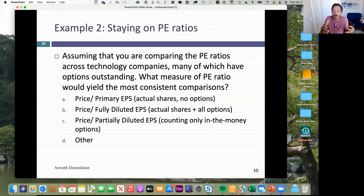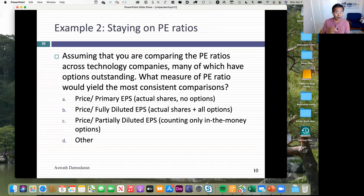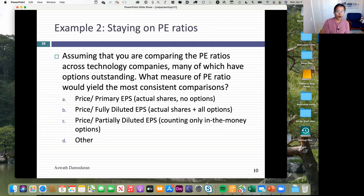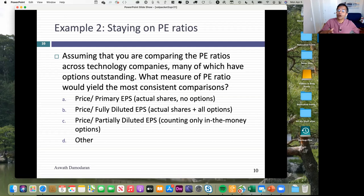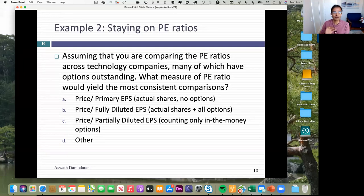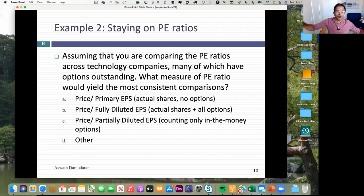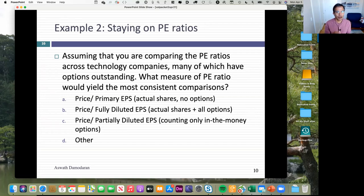The best way to deal with this is to factor out what the options mean to your market cap. Already you can see that when you use PE ratios with per share numbers, there are problems. Yahoo Finance computes PE ratios and I have absolutely no idea what they use in the denominator, because they seem to have no single rule — some use primary, some use fully diluted, some use only in-the-money options. Be very careful about all per share numbers. If you have lots of options outstanding, my suggestion: just take market cap and divide by net income, removing the per share issue entirely.